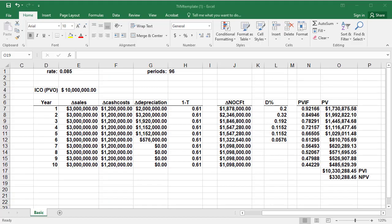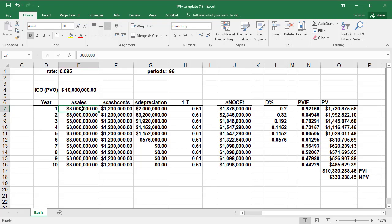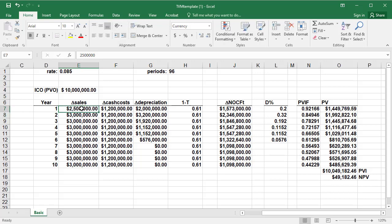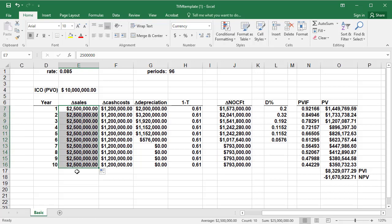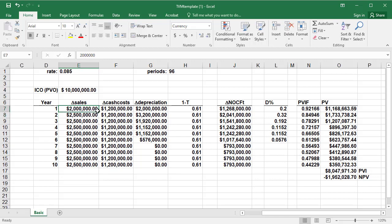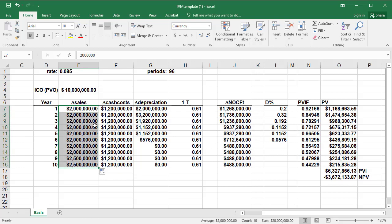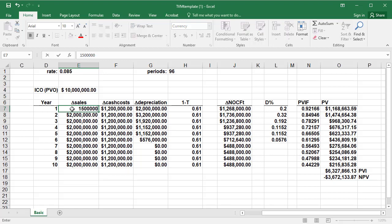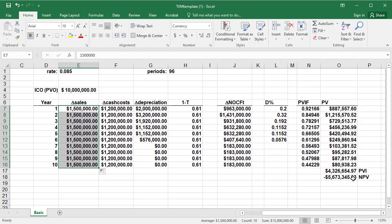Go back to your spreadsheet, and instead of $3 million in this column, let's call this $2.5 million. Use our fill command. And everything's recalculated. We find out the net present value goes negative, big time. Negative $1,670,922.71. If we change this to $2 million, again, the net present value should go down accordingly. It's even more negative. And then if we change this to $1.5 million, net present value is even a larger negative number.